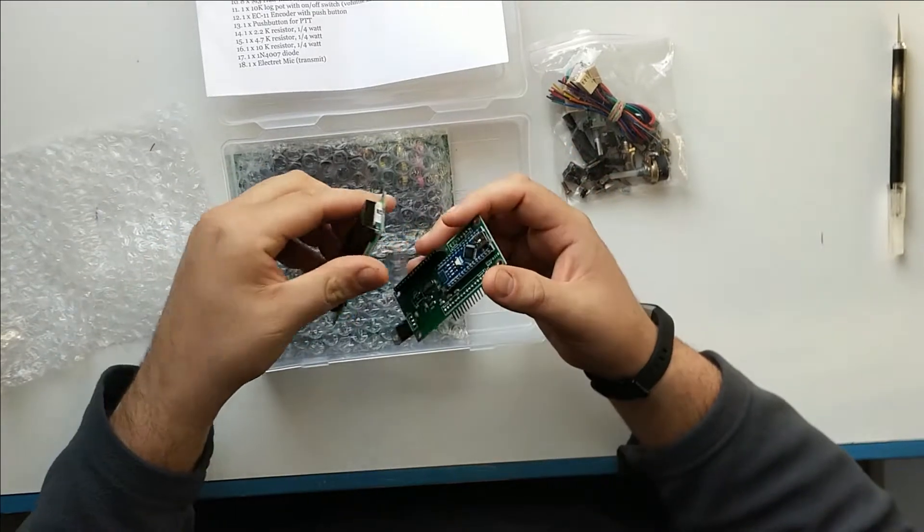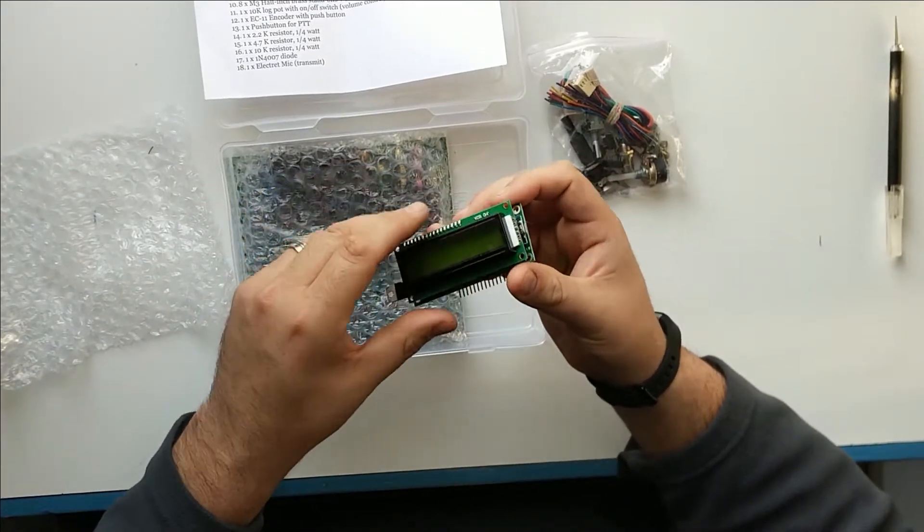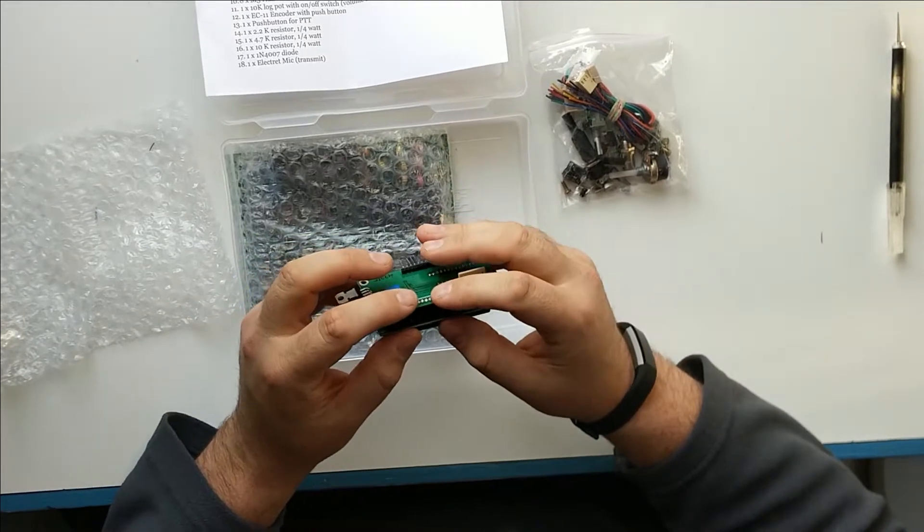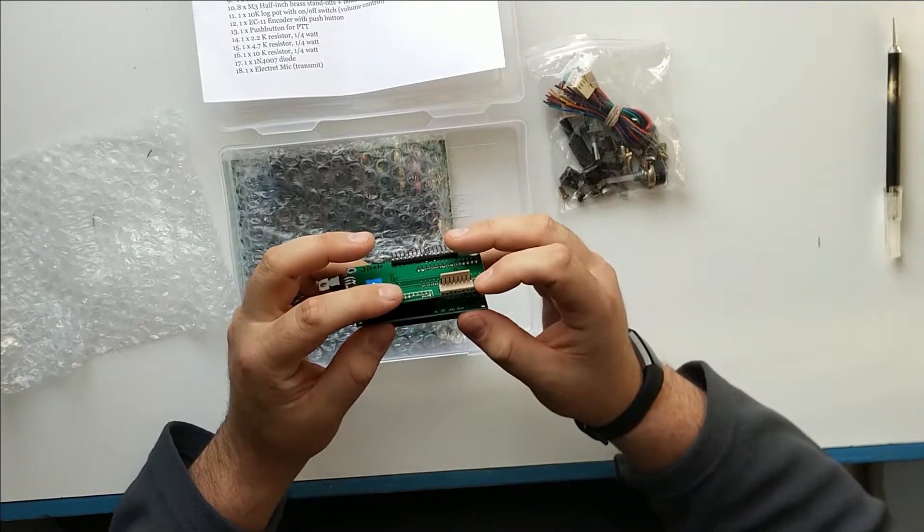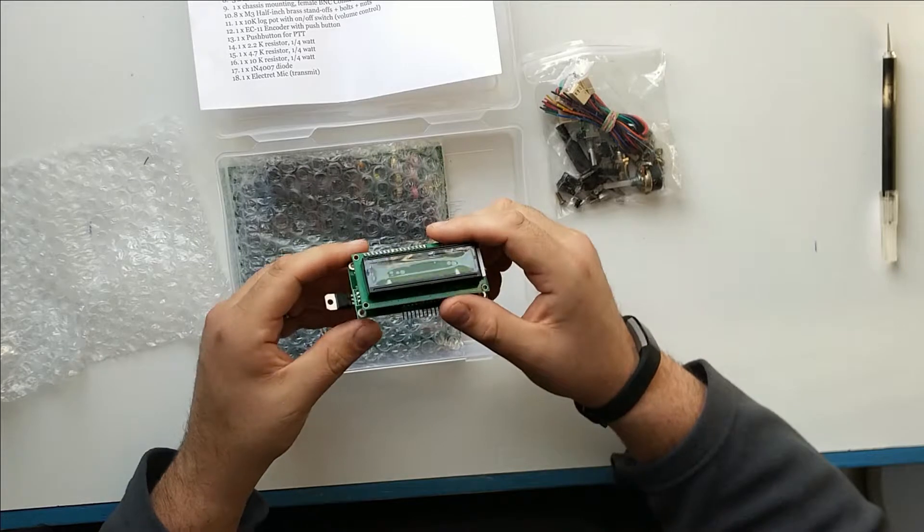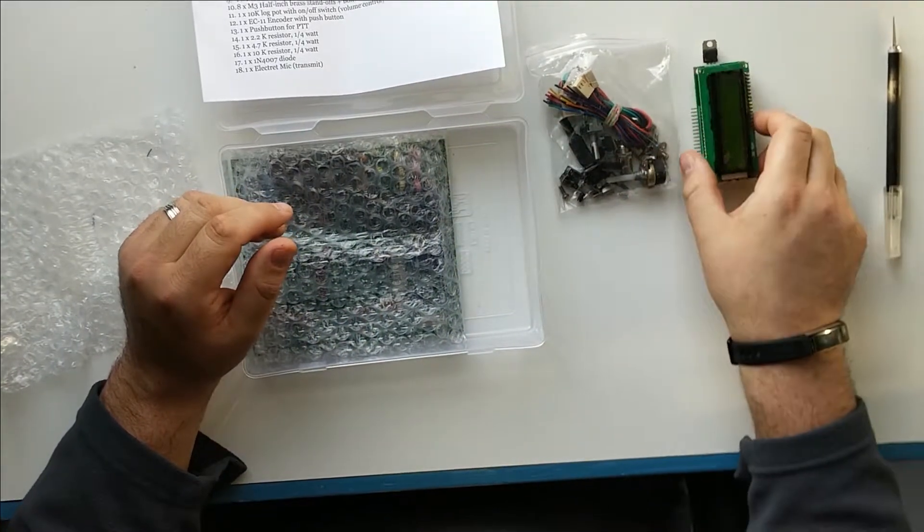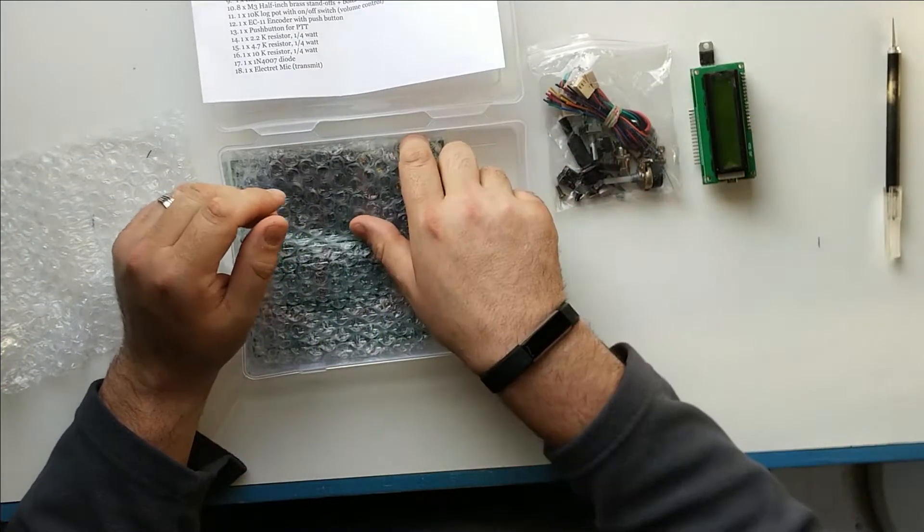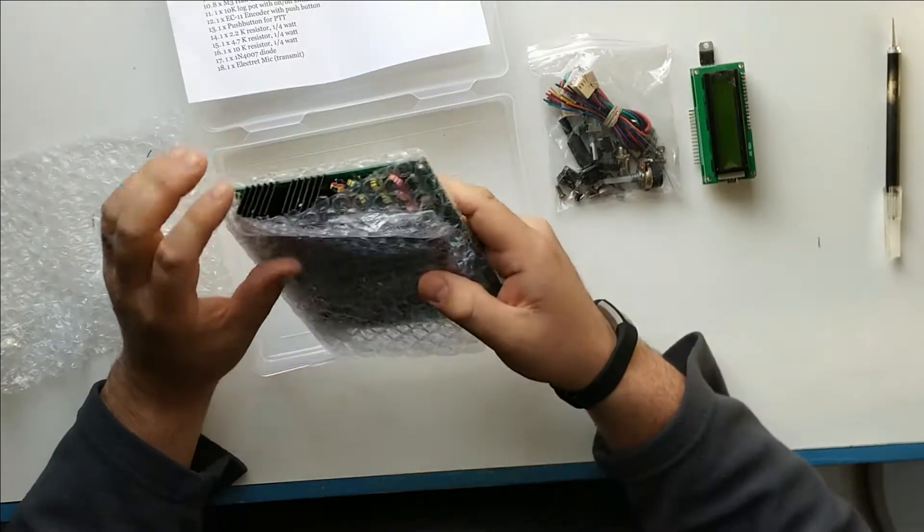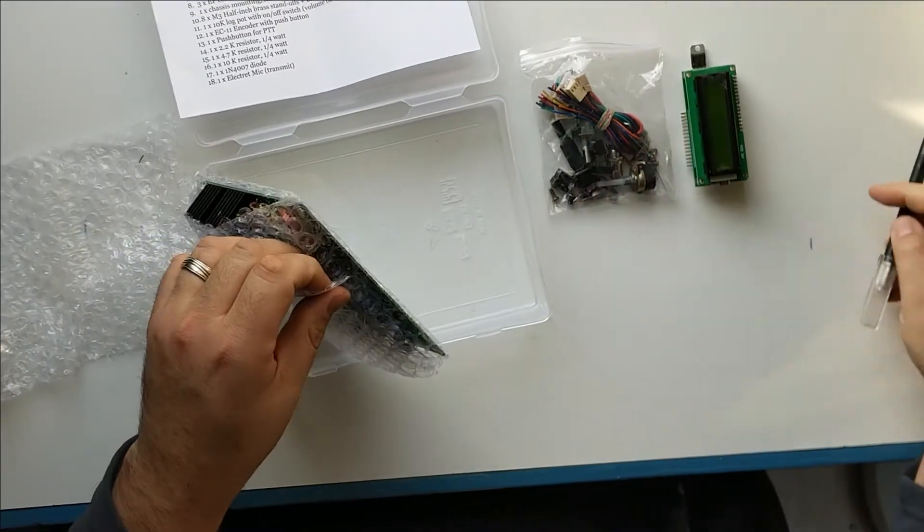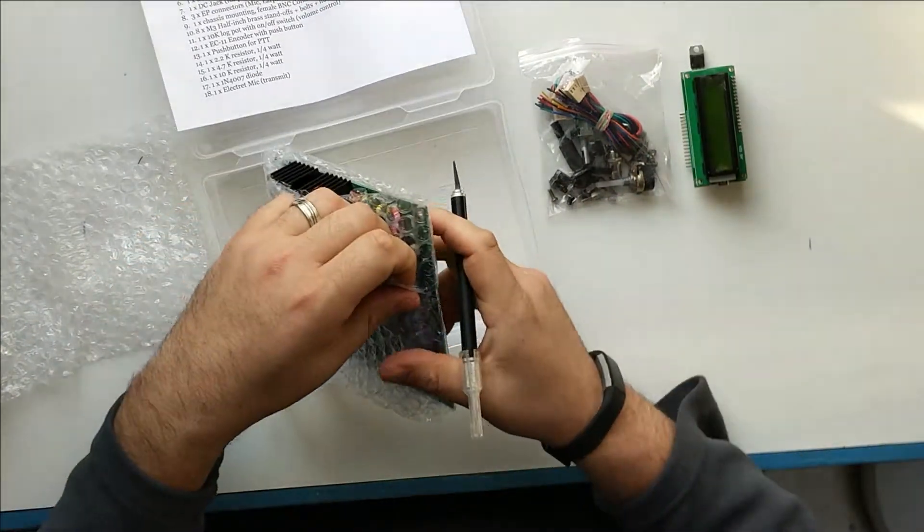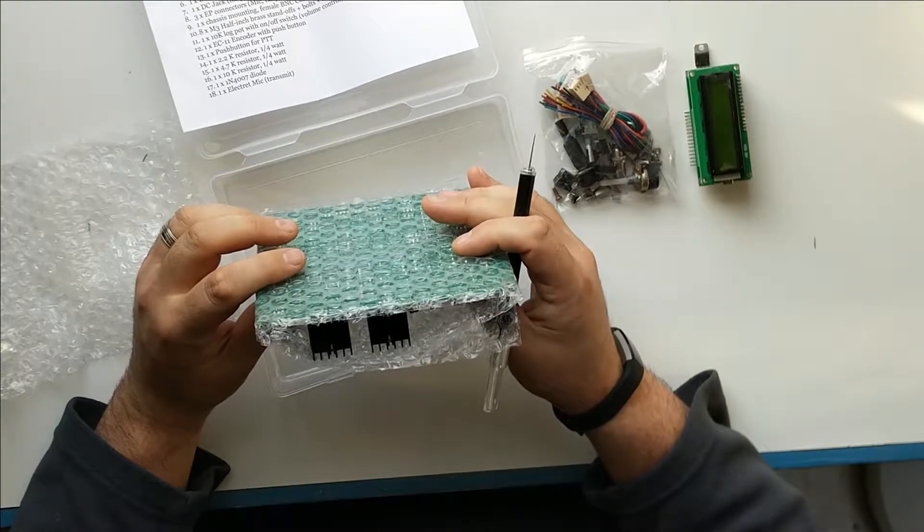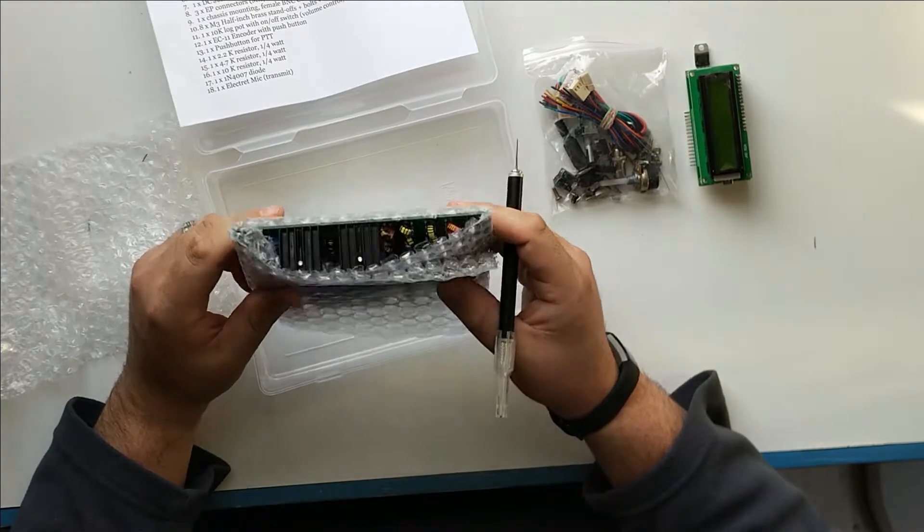And for those who don't know, this MicroBitX is an 80 through 10 meter multimode transceiver that is sold for about a hundred dollars US, give or take.